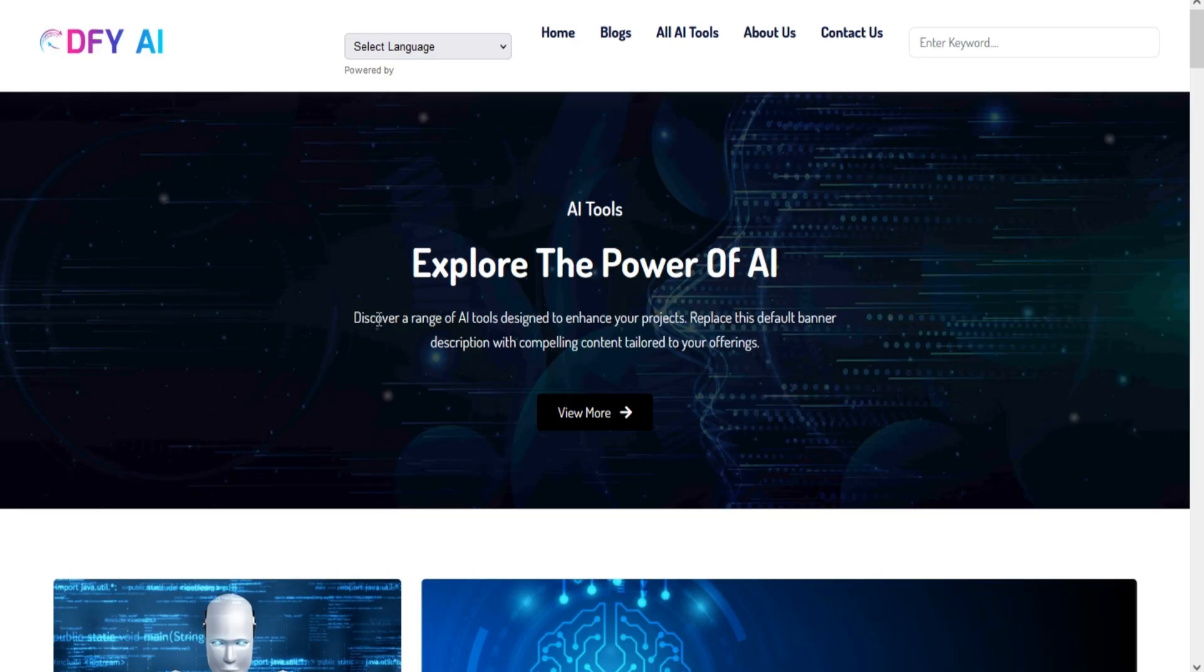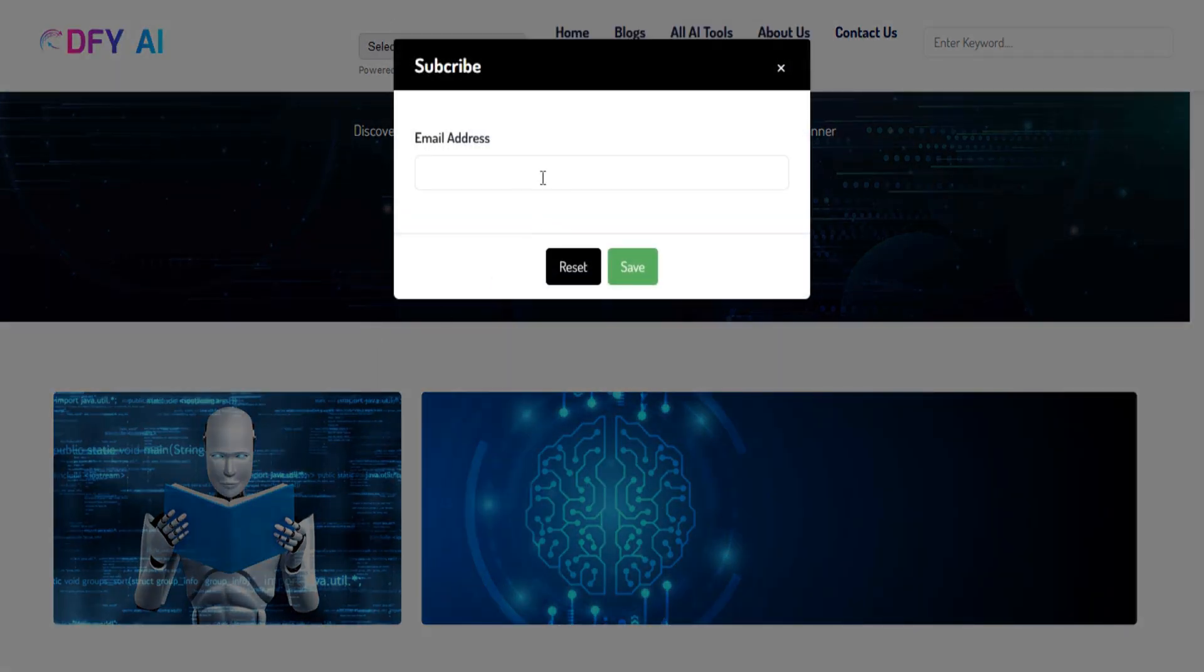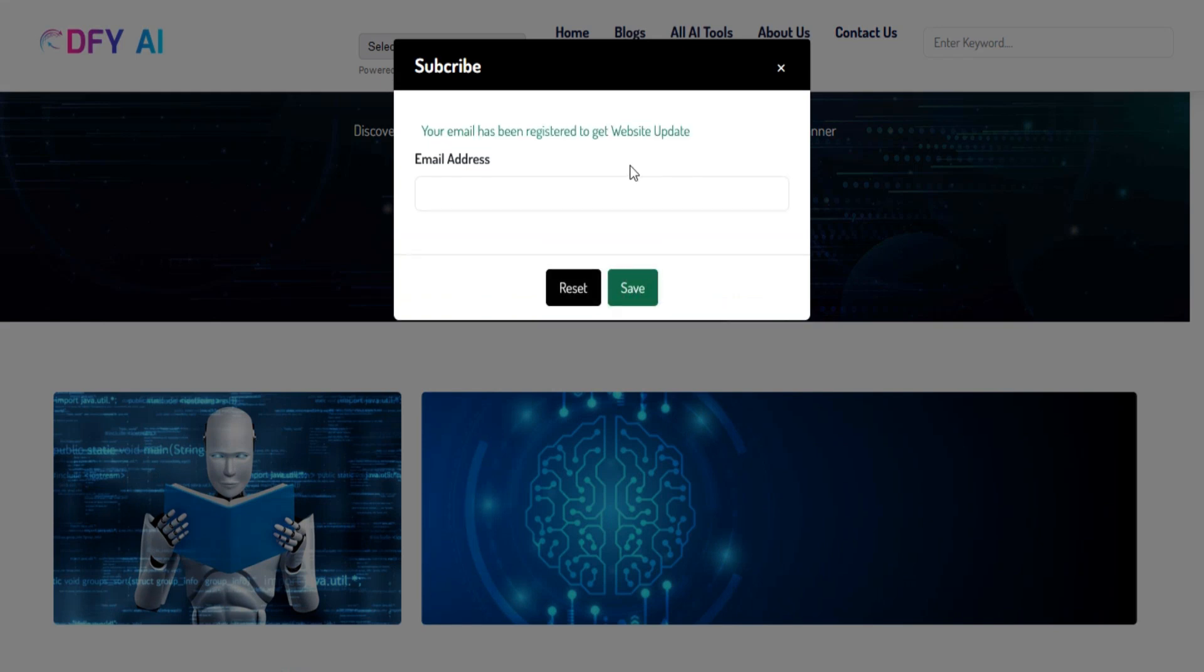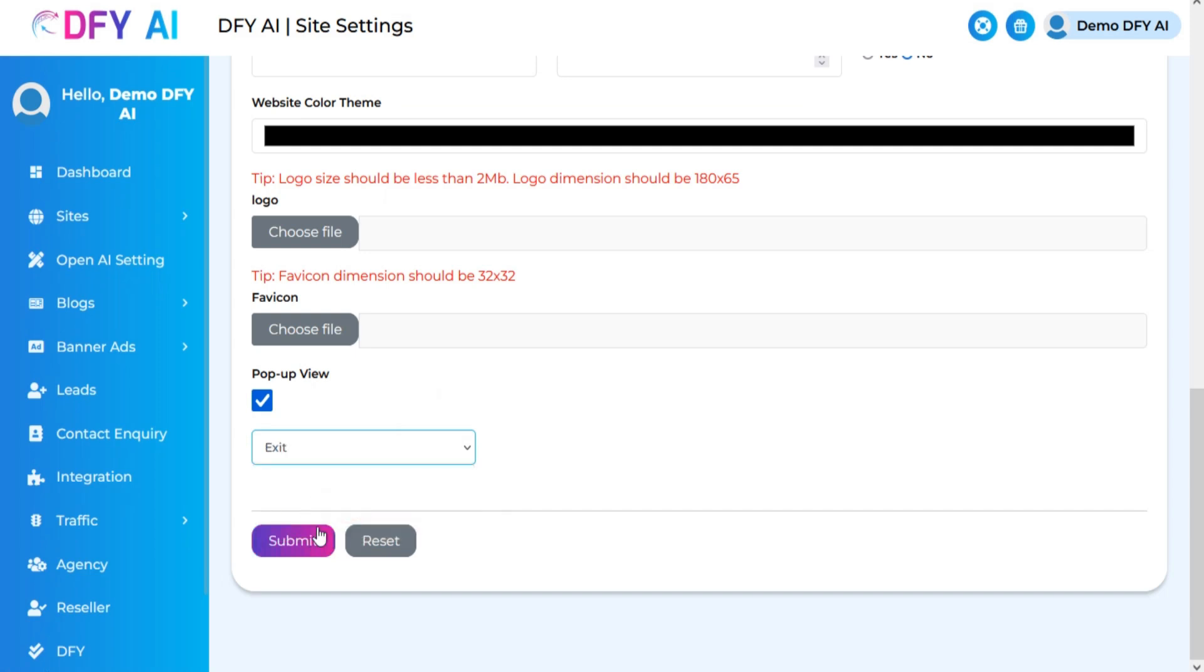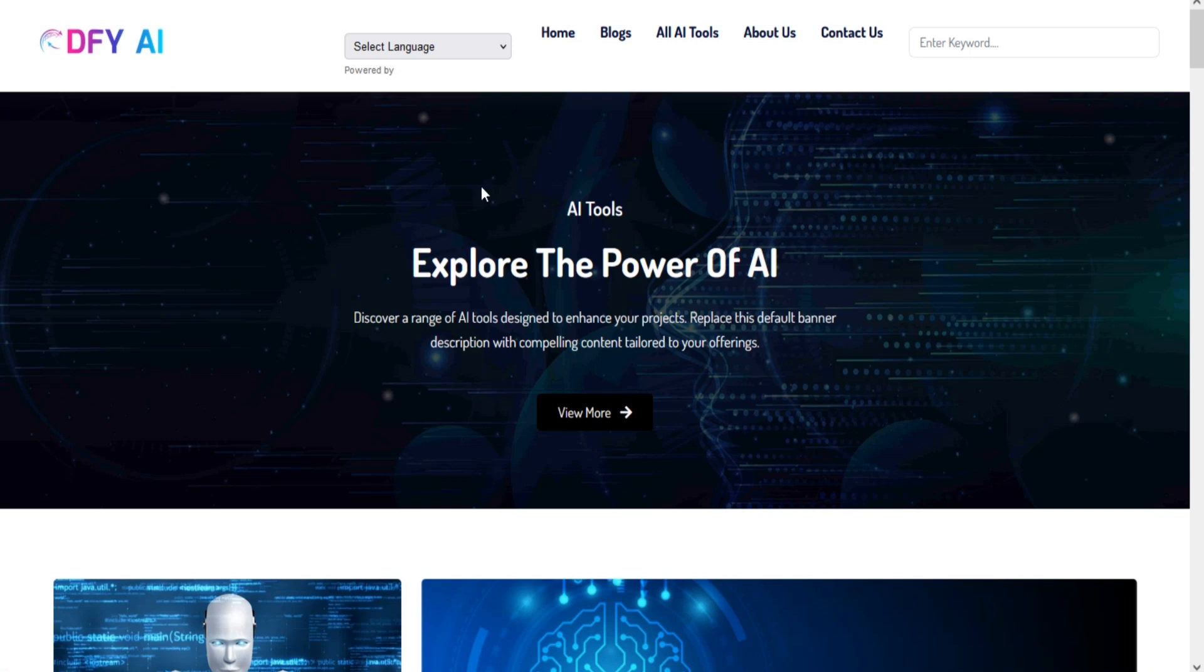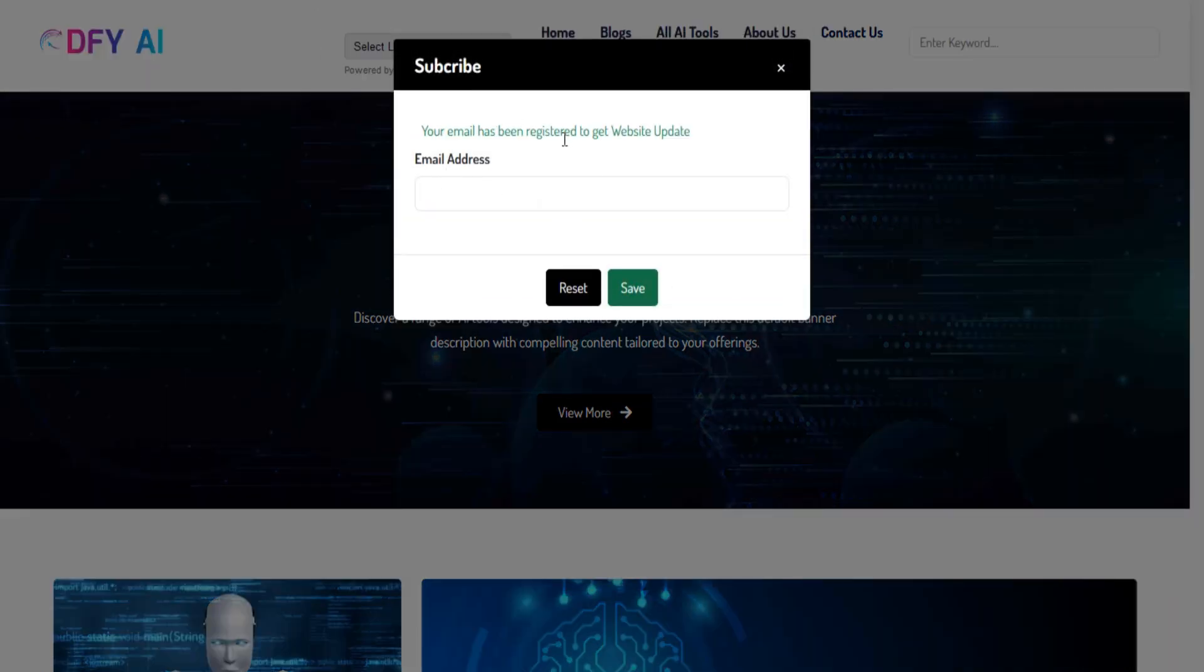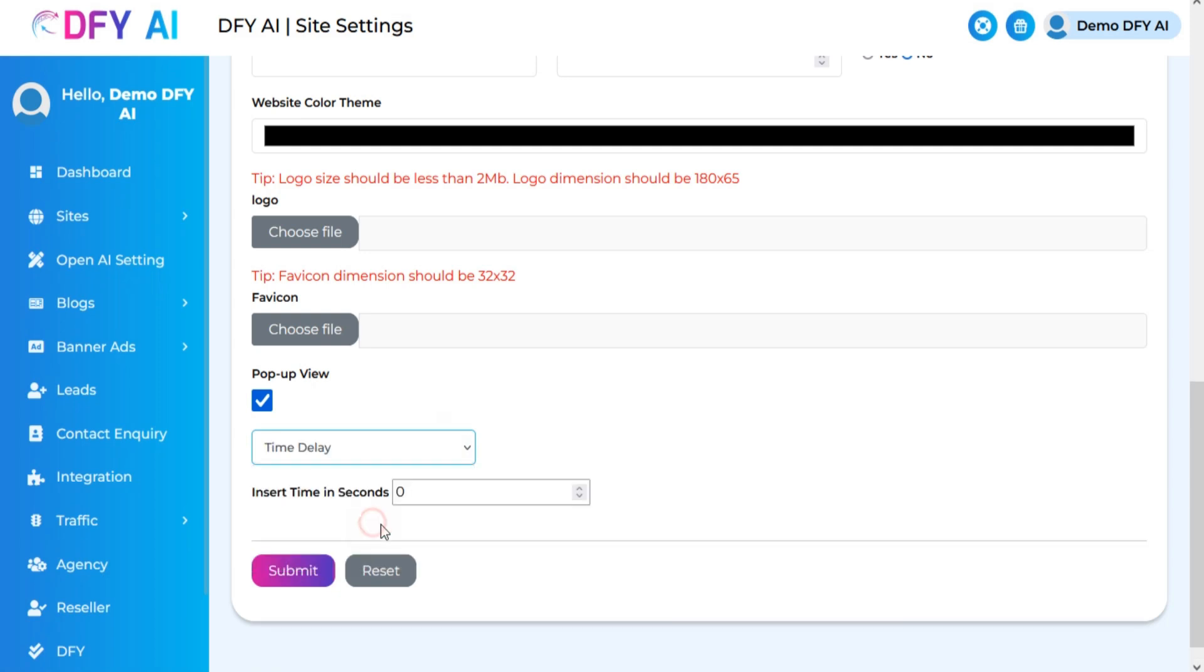The onload pop-up will show when the user loads the site. On Exit pop-up will show when the user exits the site screen. Time Delay pop-up will show according to your given time delay.